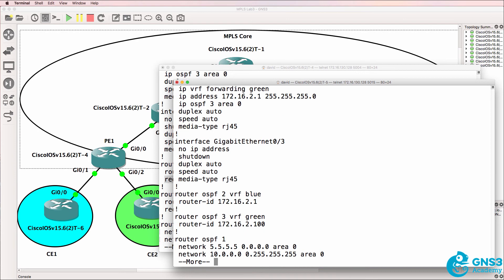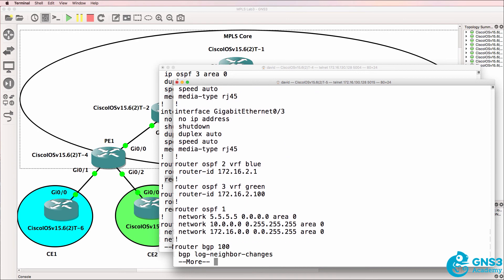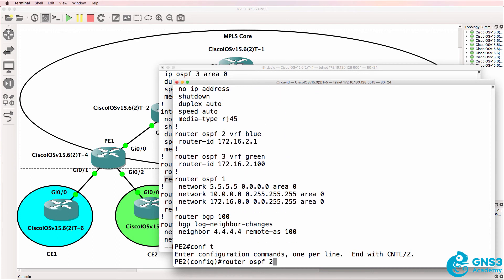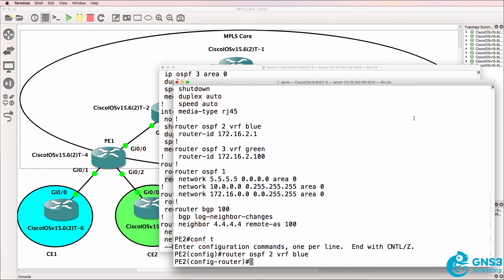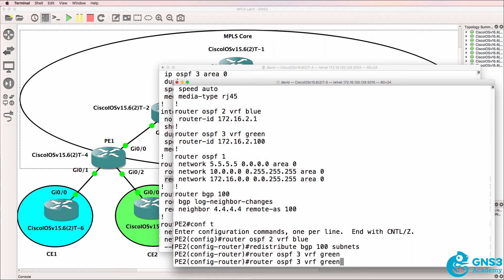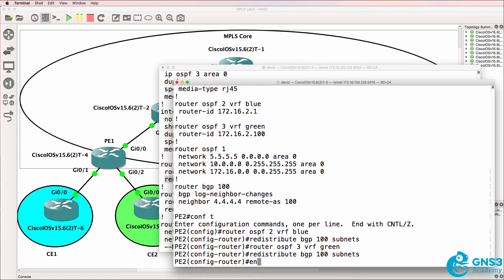We need to do something similar on this side. So router OSPF 2, VRF blue, redistribute BGP. Router OSPF 3, VRF green, redistribute BGP.